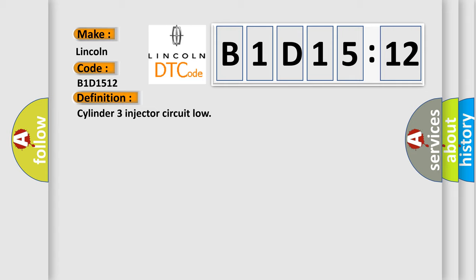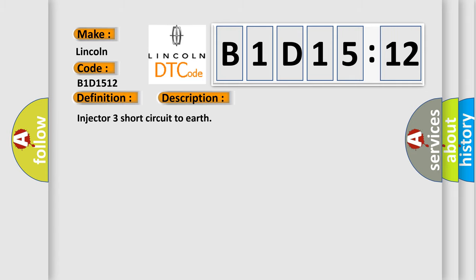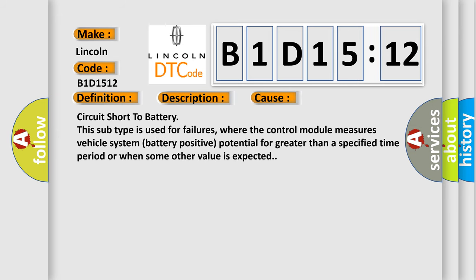And now this is a short description of this DTC code. Injector 3 short circuit to earth. This diagnostic error occurs most often in these cases.